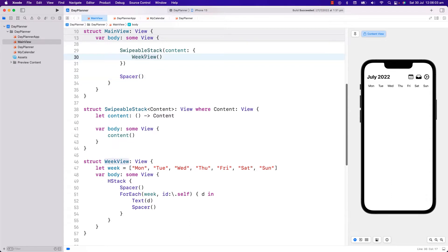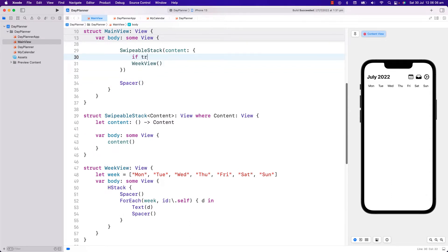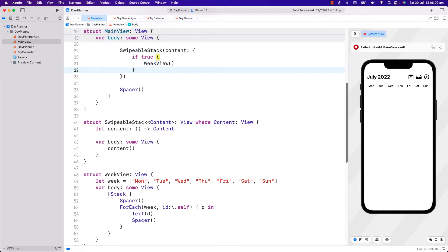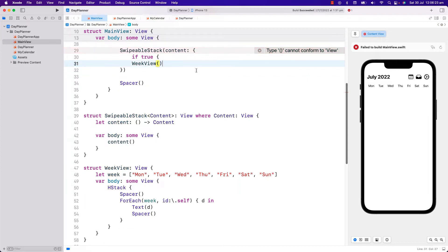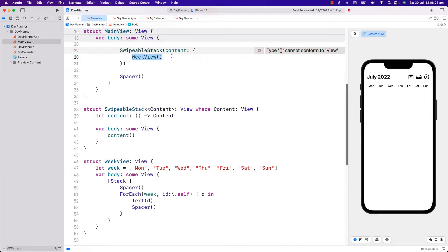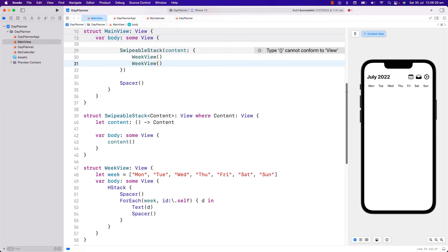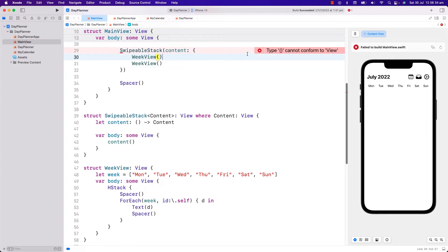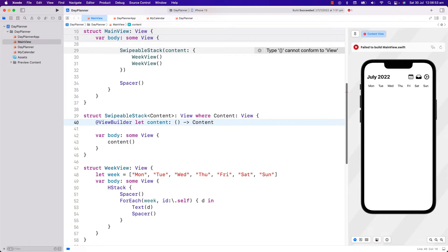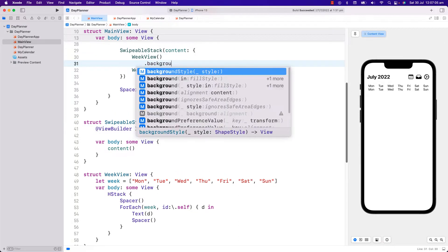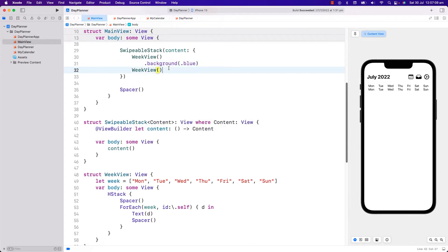Now what if we have a condition in our SwipableStack like an if statement, or what if I have another WeekView? Our SwipableStack doesn't work now because at the moment it can only accept whatever Content is — a single view. If we have a list of views or what we call a view builder, it won't work. But if I just put a wrapper here in content and tell the compiler that this is actually a ViewBuilder, now it works again. Let's put some color in our WeekViews — a blue and yellow.